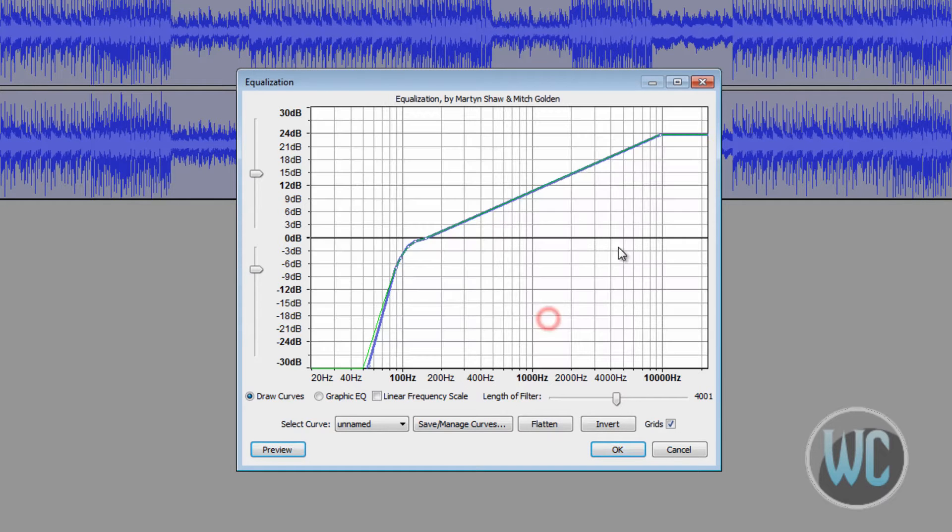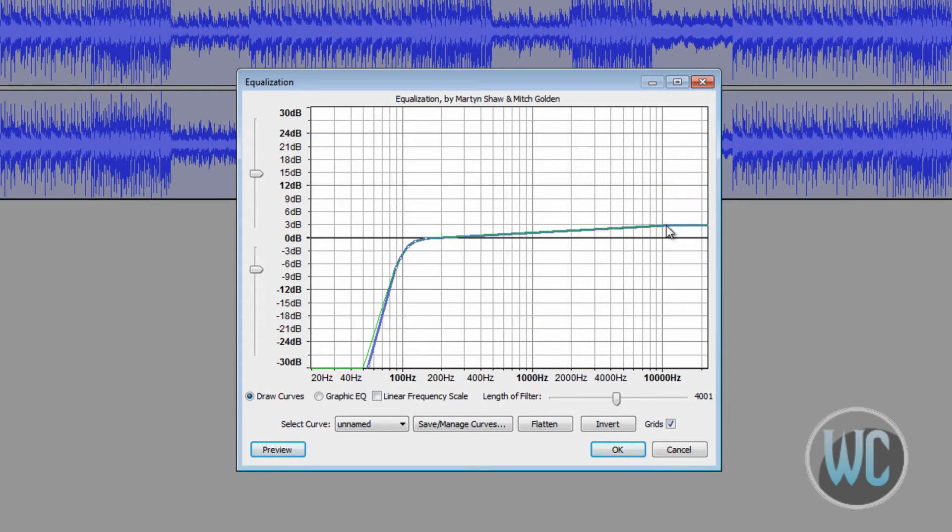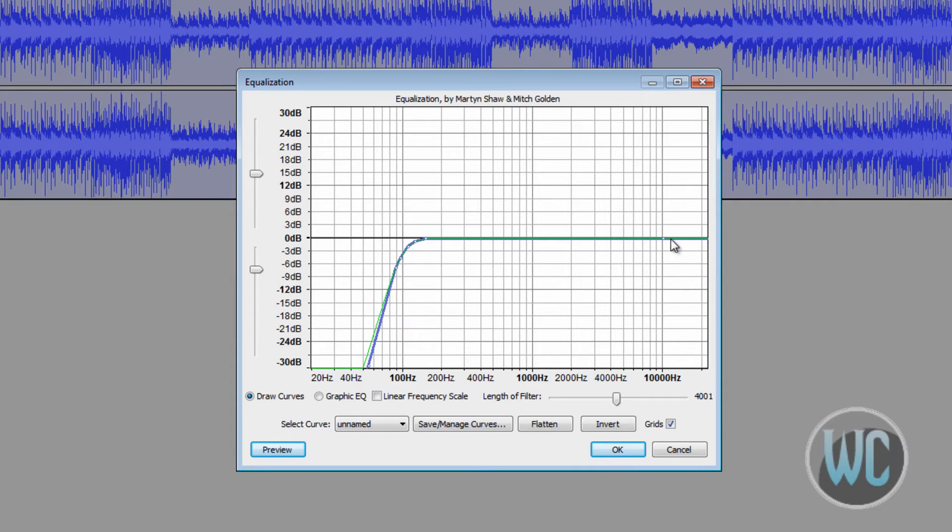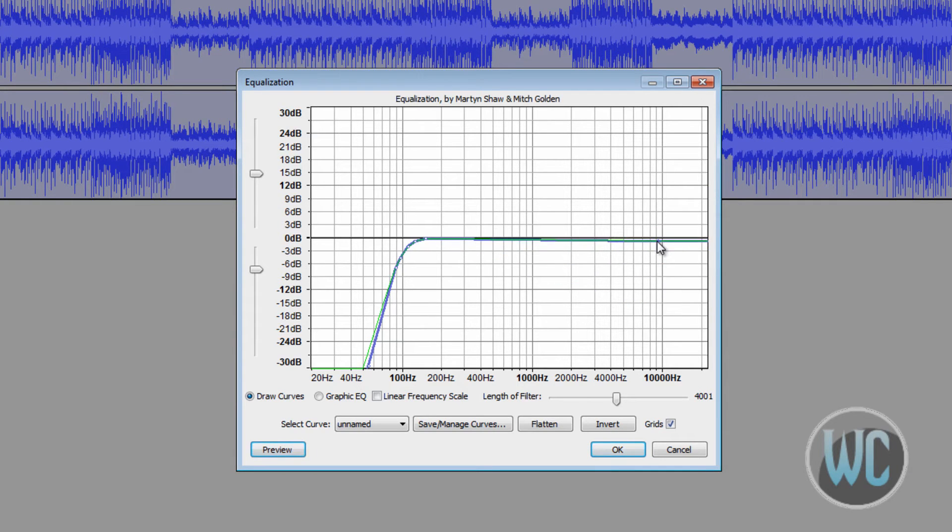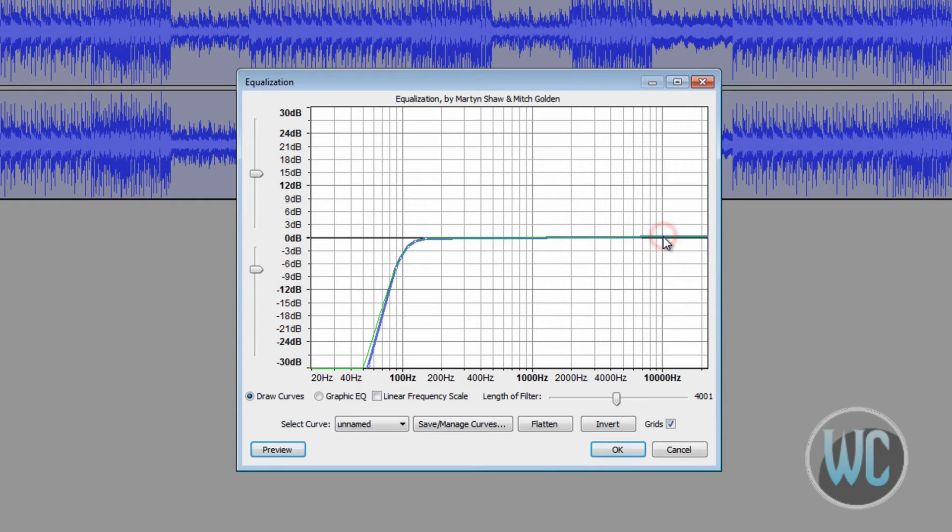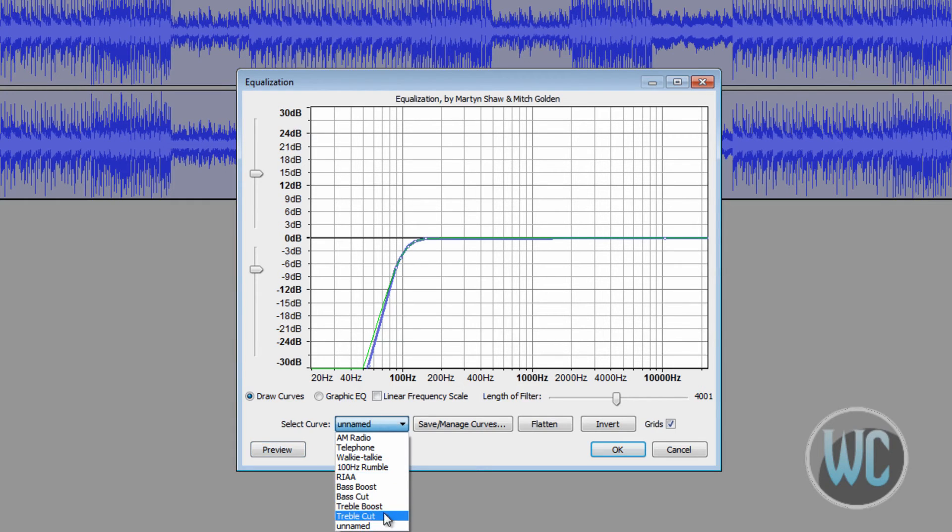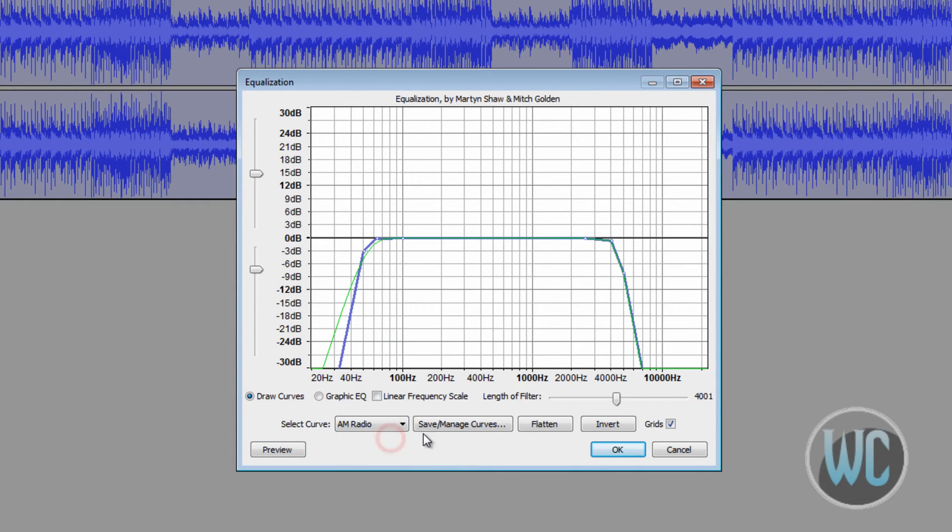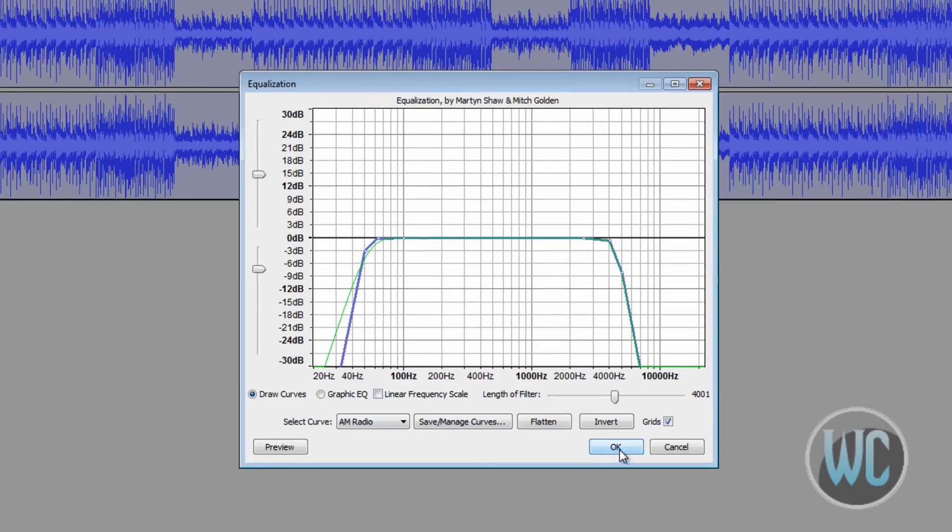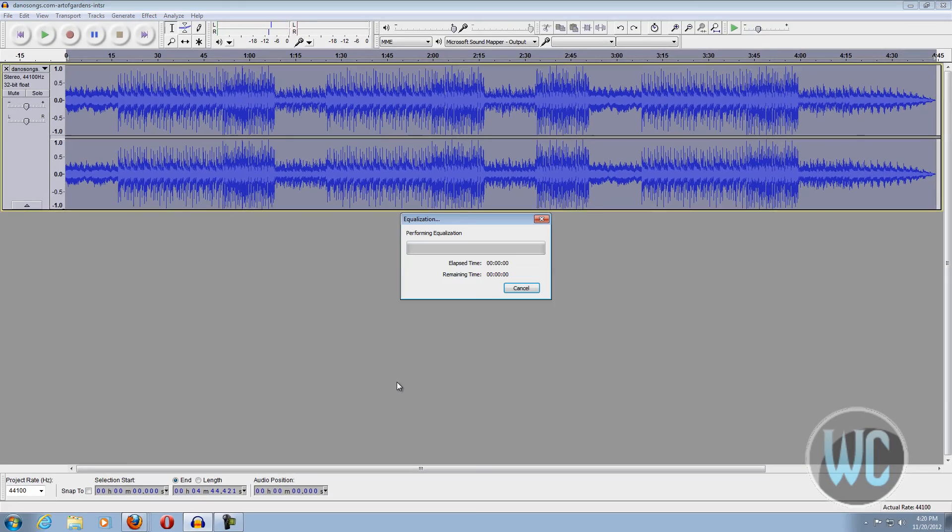You can get a lot more treble if you increase the levels on this side, but you can experiment with this if you wish. If not, you can use the preset curves down here. Once you select one, just click OK and it'll be added.